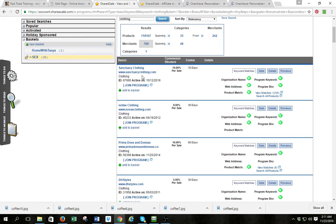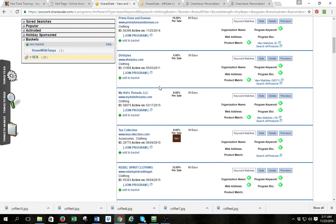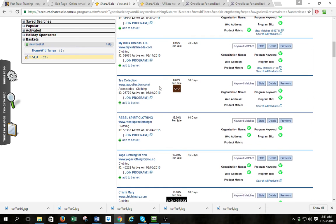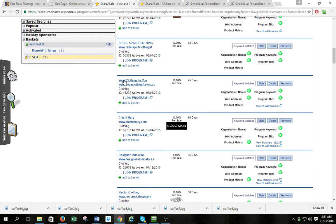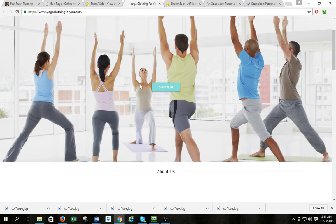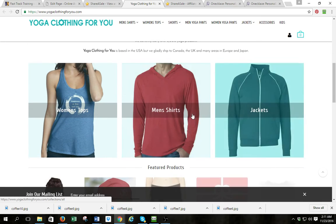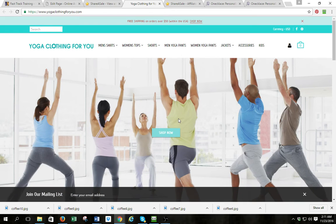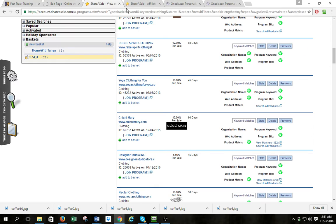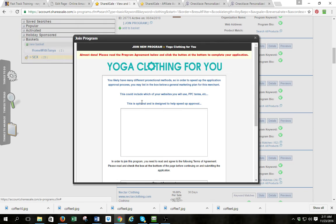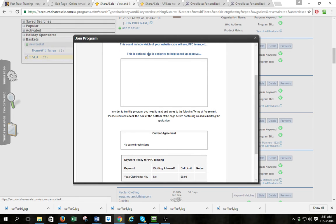There we go — we got Sanctuary Clothing, NoBo Vague Clothing. You notice right here underneath the name of the company there's a button to 'Join Program.' Any program I want to be part of, I click that. Here's yoga clothing — I'm going to look at the site first and see if I like it. Not bad — they've got all sorts of yoga clothes, I can see a niche for that.